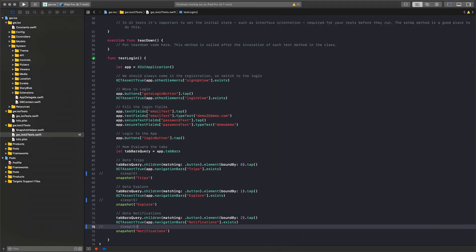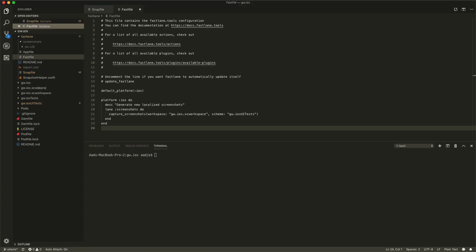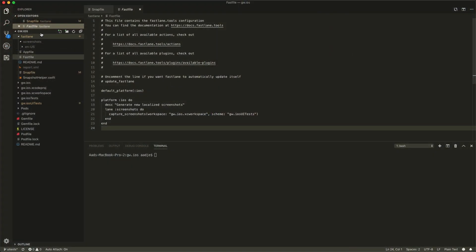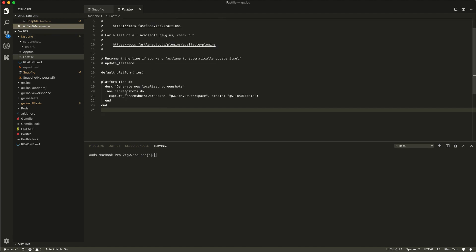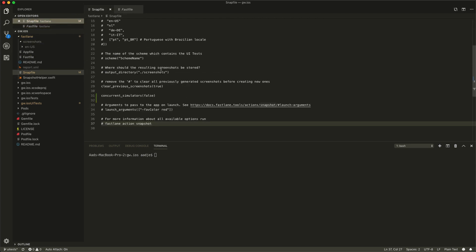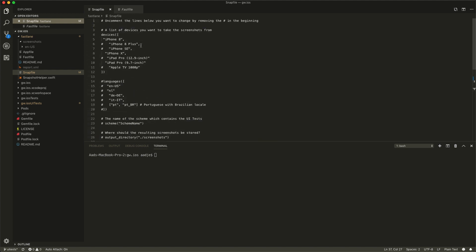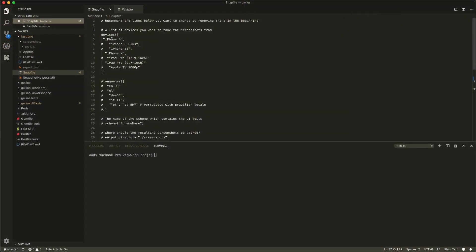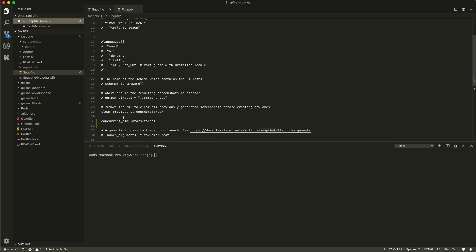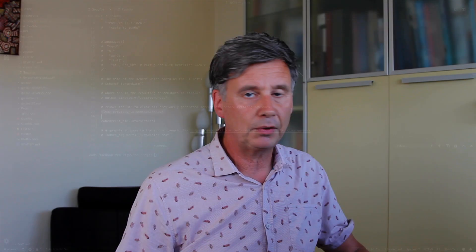We have the simulator running but we don't need it anymore. We go to our FastFile and SnapFile. In the FastFile we just have one action: taking the screenshots. In the SnapFile, more importantly, we define which devices we want. I limited the list to make it a bit quicker, since it's a time-consuming process — there's the iPhone 8, the iPhone X, and the iPad Pro. We don't do localizations yet. We also cleared the previous screenshots because we want a clean slate and really want fresh screenshots.